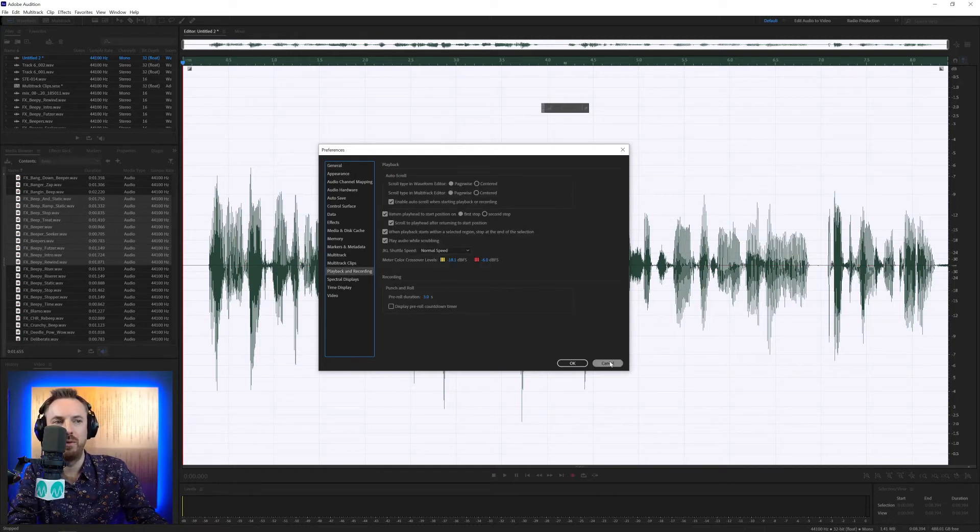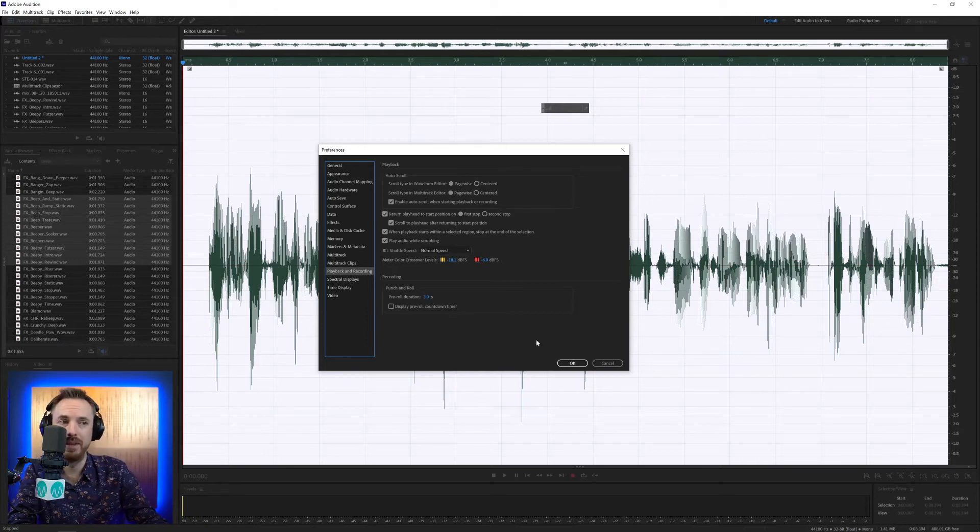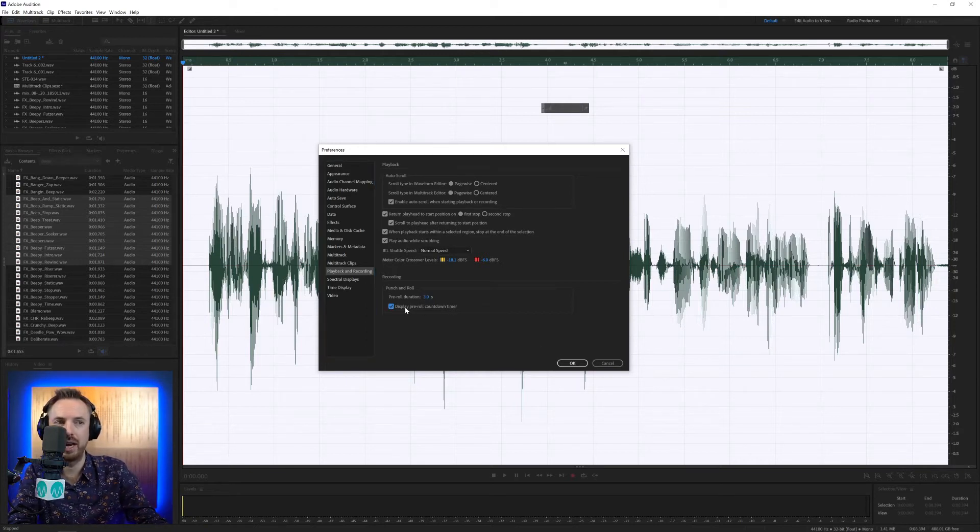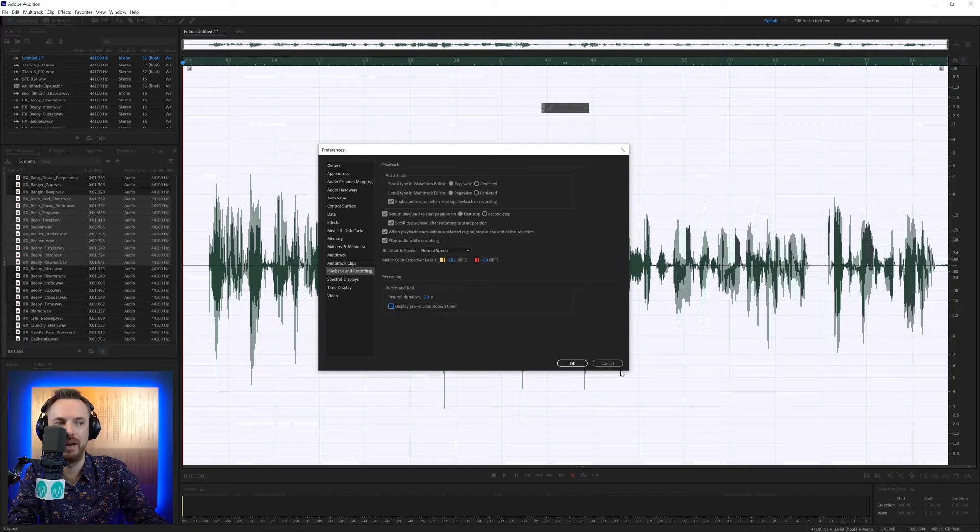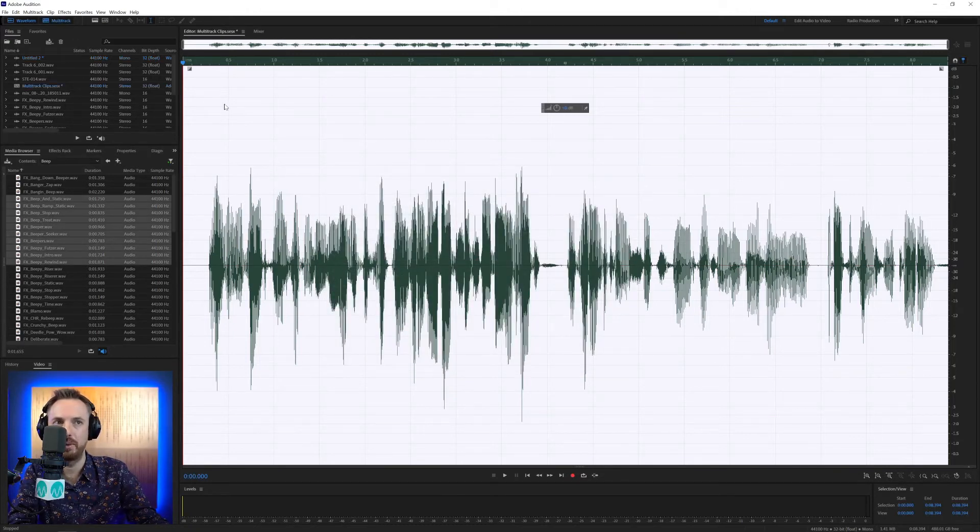Finally, punch and roll. We love punch and roll. It's just the duration it gives you before you punch in your audio, and I'll show you how this works. You can also click to display a pre-roll countdown timer. If you're working with video, it will display a countdown on top of the video.